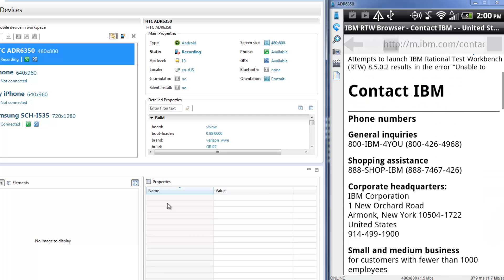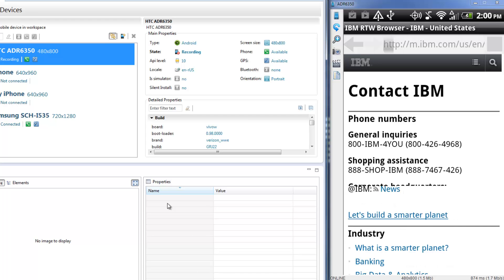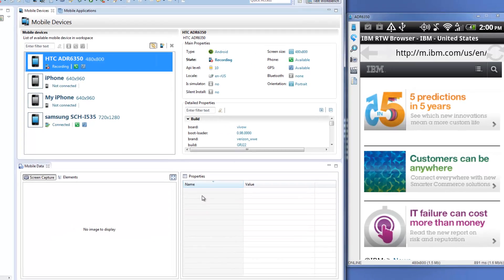From the Contact page, tap the IBM icon in the upper left to go to the IBM.com home page. Press the device's Home button to end the recording.